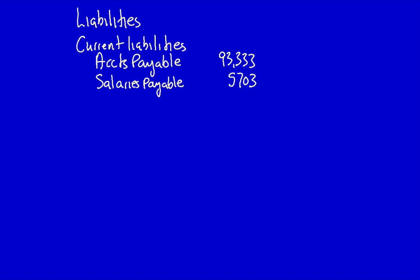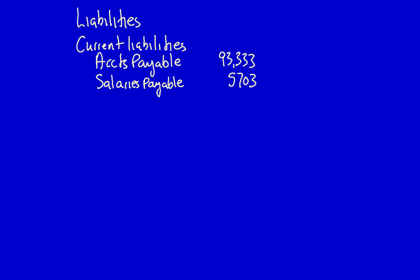Now, what is the current portion of long-term debt and how is it calculated? Let's go back to the additional information we were given. In the additional information we obtained the current portion of the long-term debt, which was $13,958. But what does this mean?